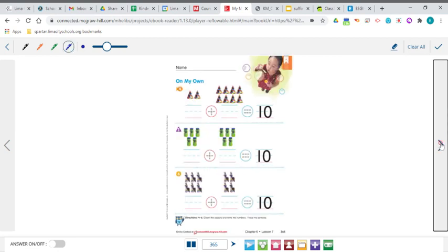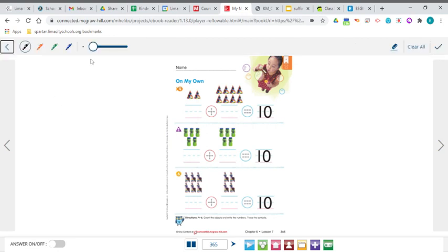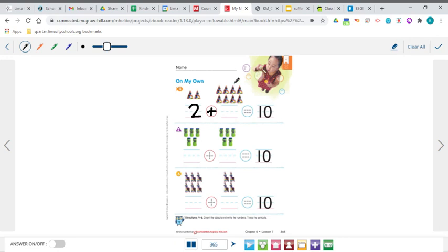Let's turn the page and see if we can come up with some more. We are on page 365, example number four. I see there are two party hats, so I'm going to write the number two, trace my plus sign, and count the second group — there are eight party hats. And it equals 10 again. So two plus eight equals 10 — we found another combination that makes 10.